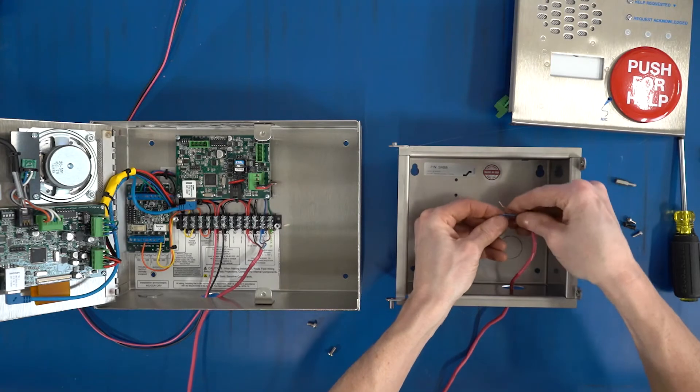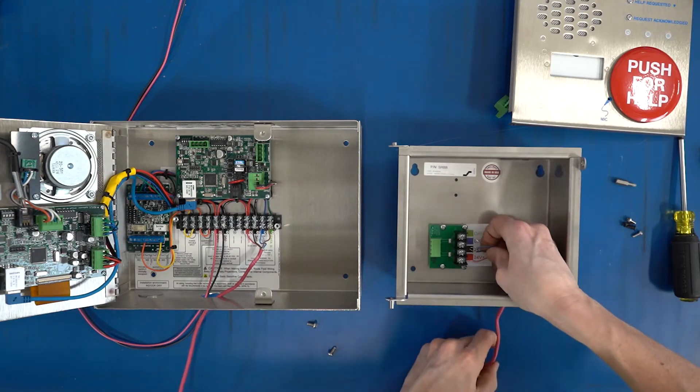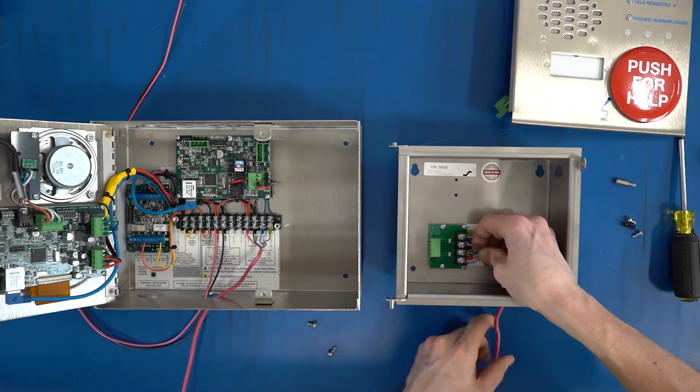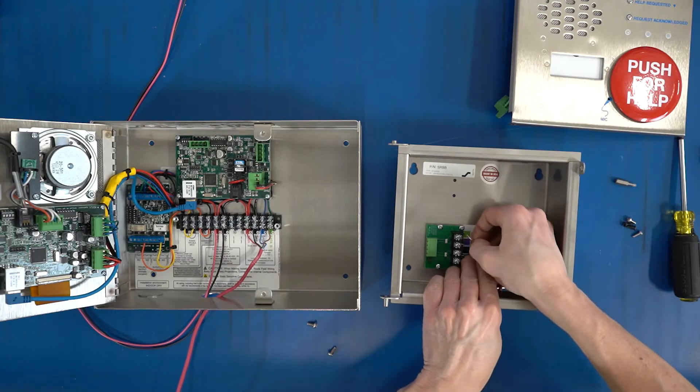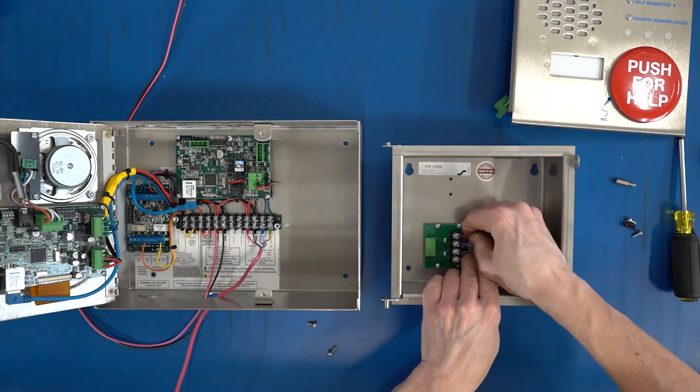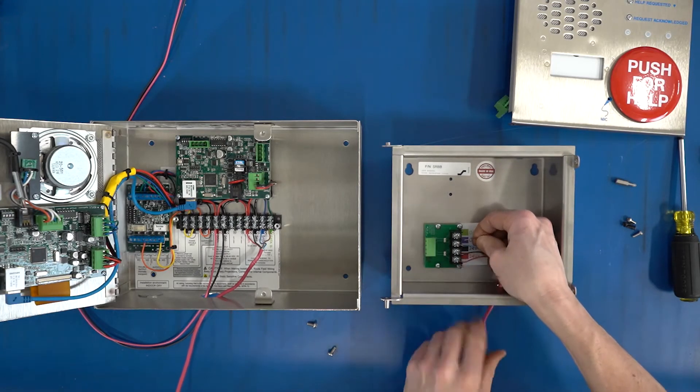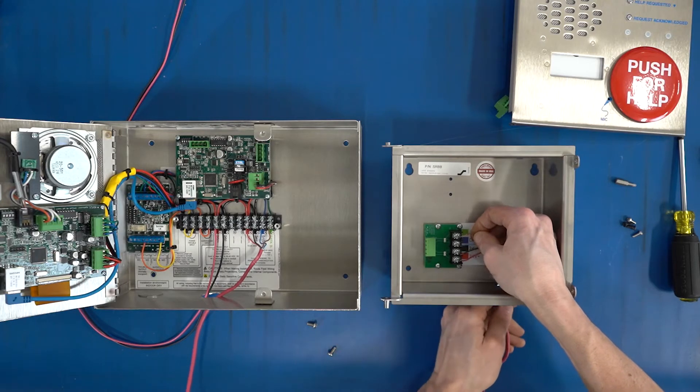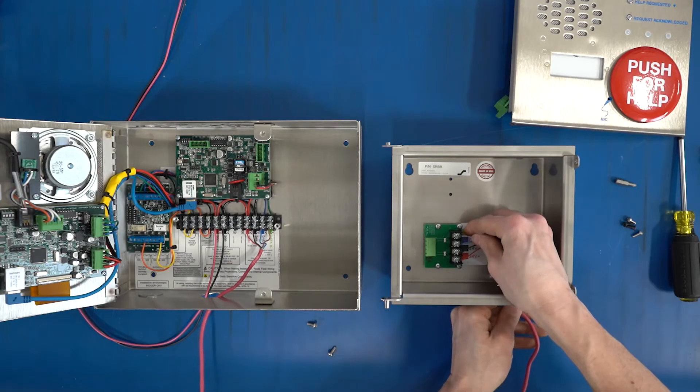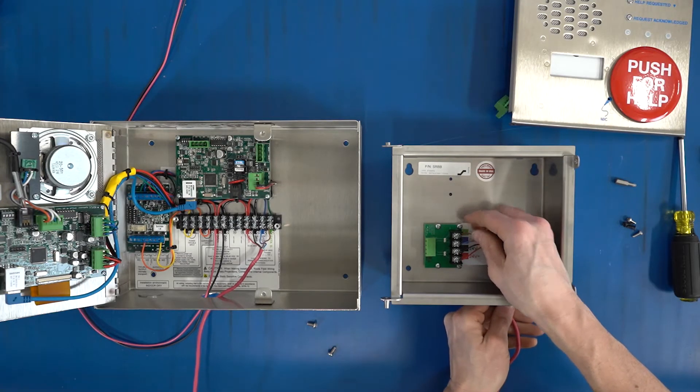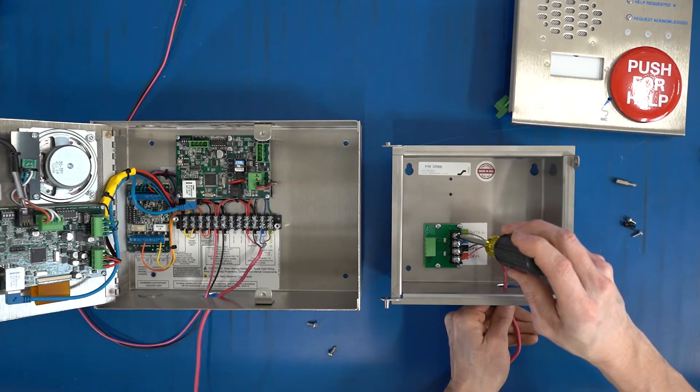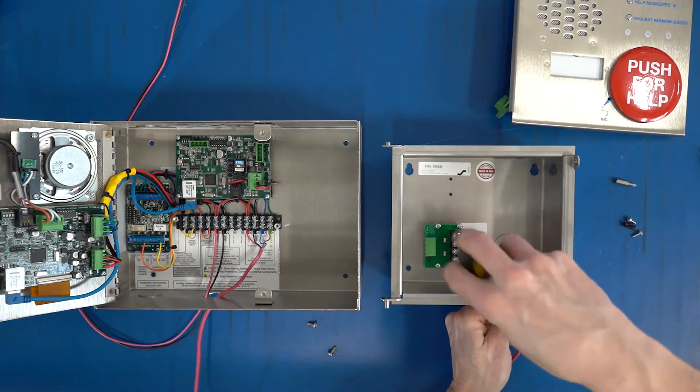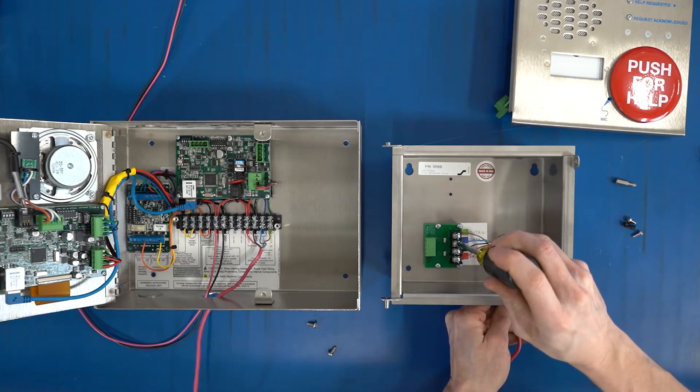So I'm going to do the same order—in this case we're just going to go red, black, blue, brown. And this terminal strip is rated for up to 12 to 22 gauge wire. I'll just tighten these guys in.